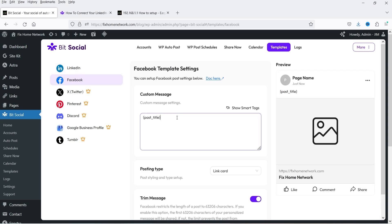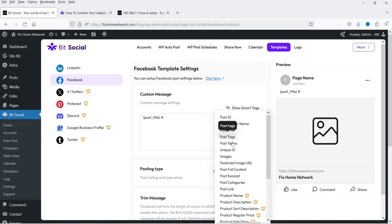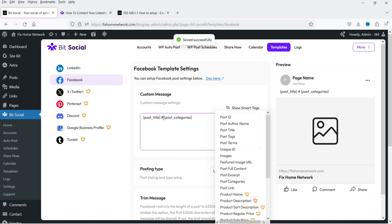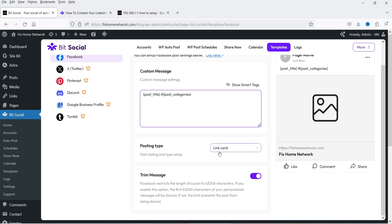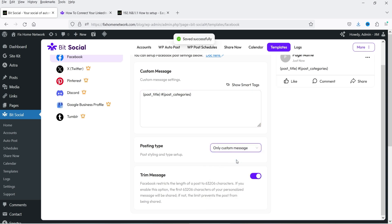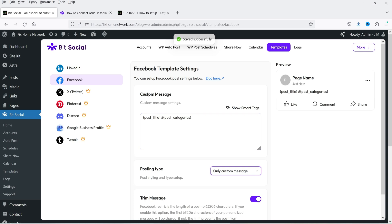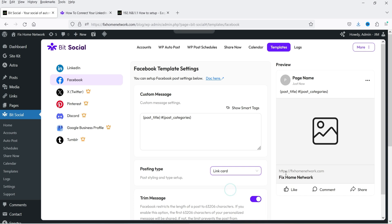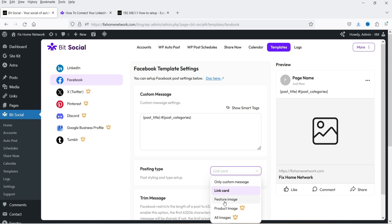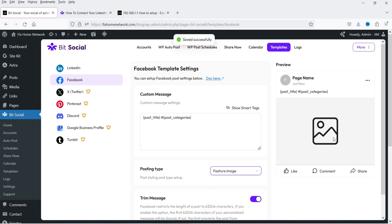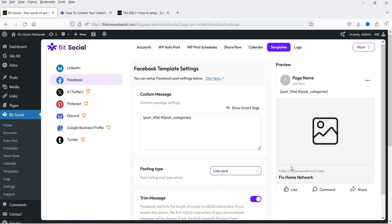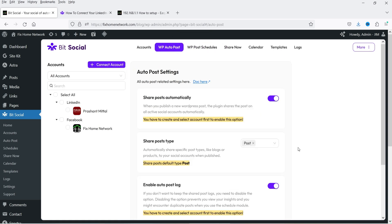For Facebook, I'm going to add a hashtag followed by the post category, so it will be hashtag plus the post category. Again we have posting type: Link Card or Custom Message. You can see the preview here — if you select only Custom Message it will share only the message; if you select Link Card it will share the custom message as well as the featured image and the link to the blog post. I think Link Card is the better option. Those are the templates.